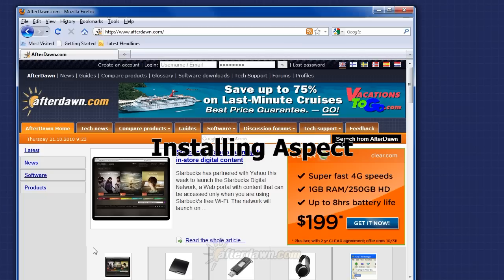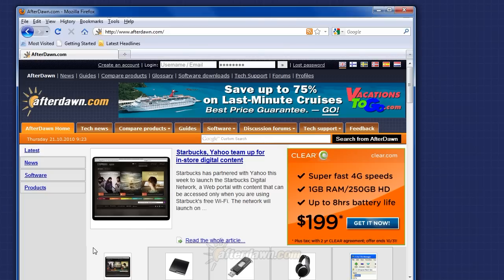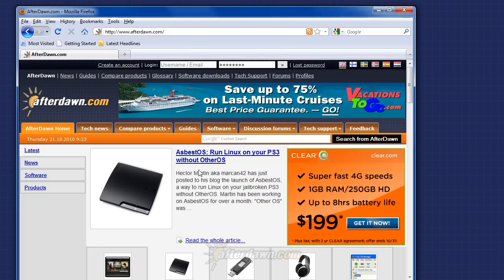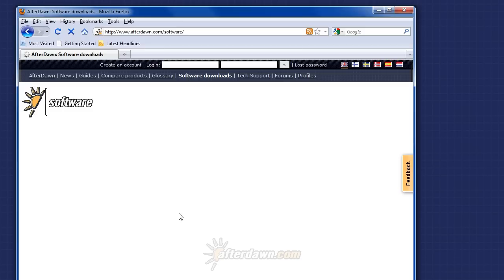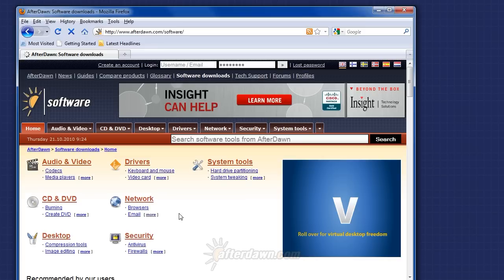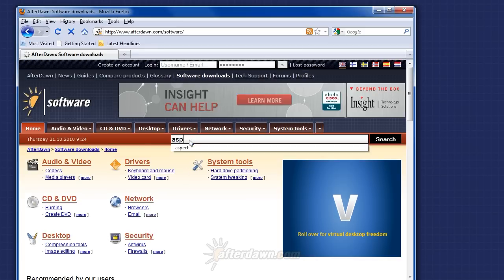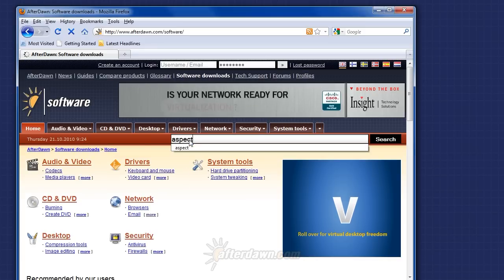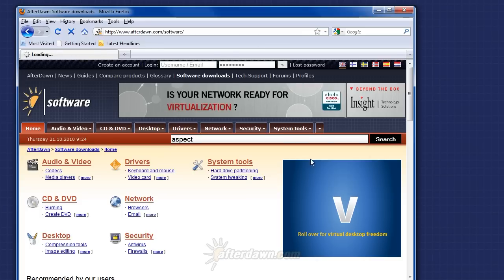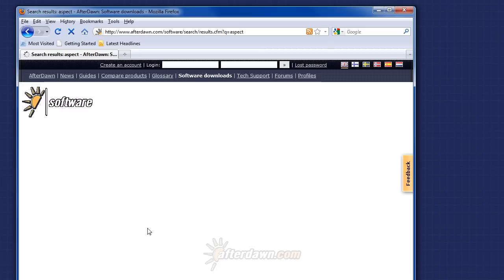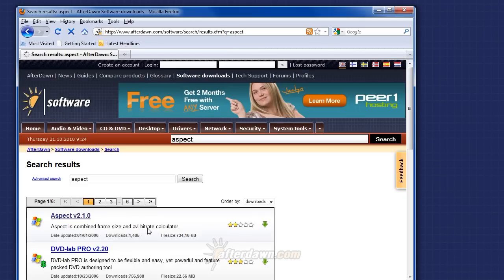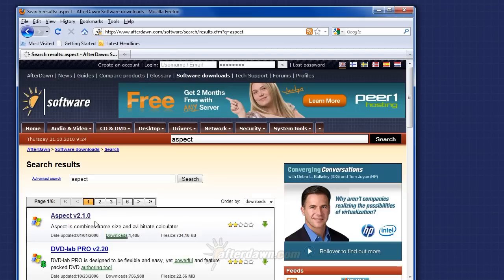You can download Aspect from AfterDawn.com's software section. Type Aspect in the search box and click the search button. Then select Aspect from the search results list.